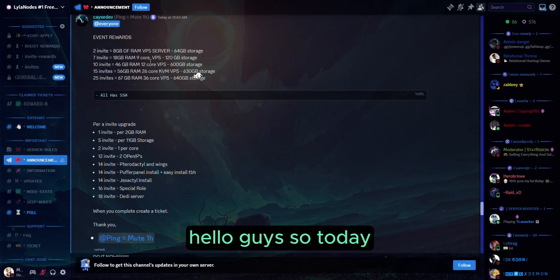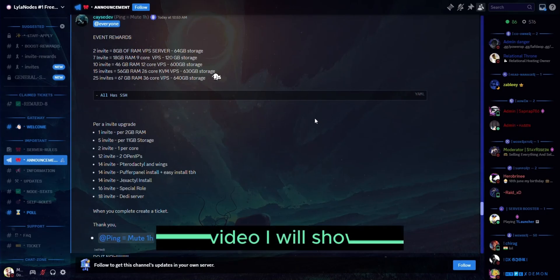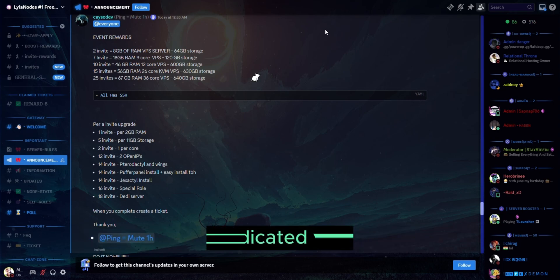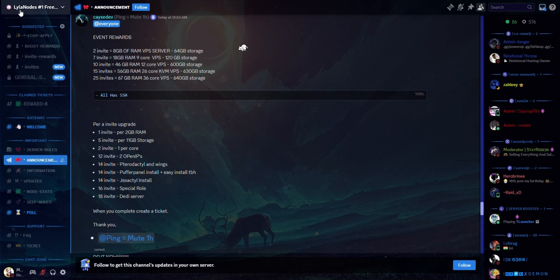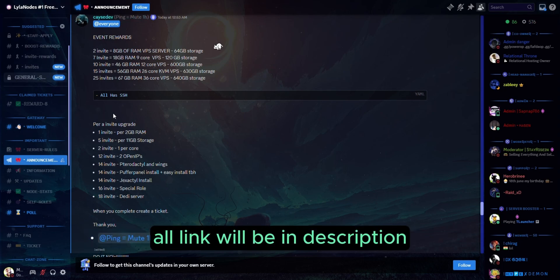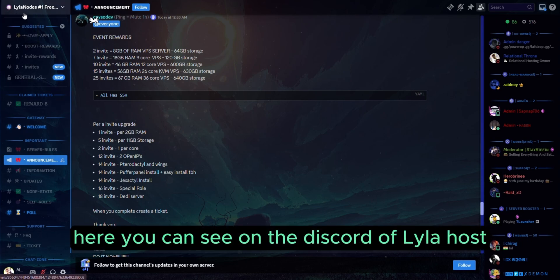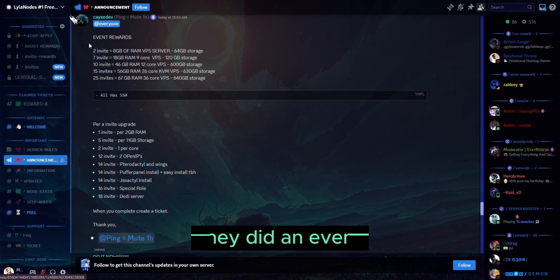Hello guys, today I will show you the best Discord server that gives you free dedicated VPS. All links will be in the description. Here you can see on the Discord of Lila Host, they did an event.